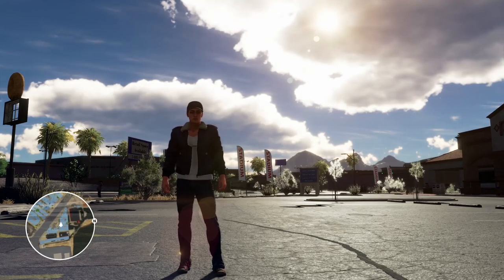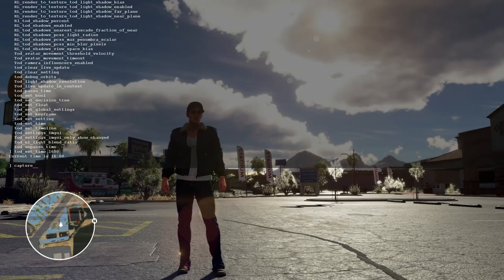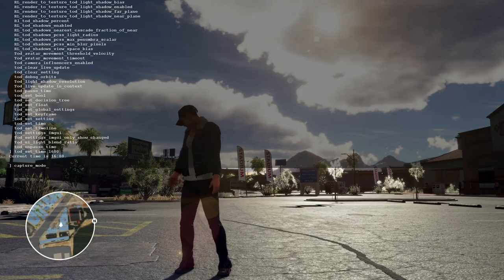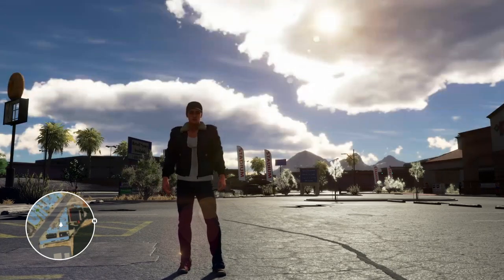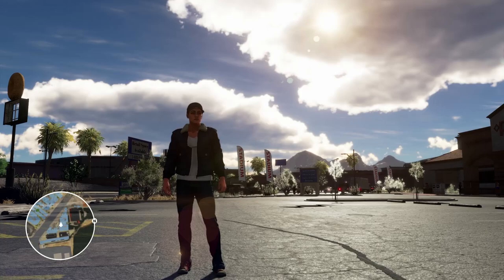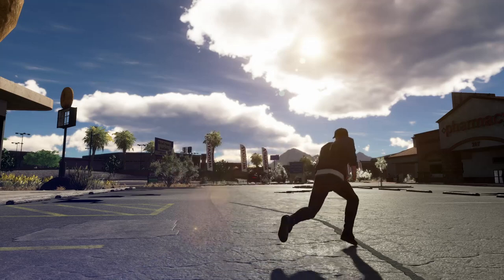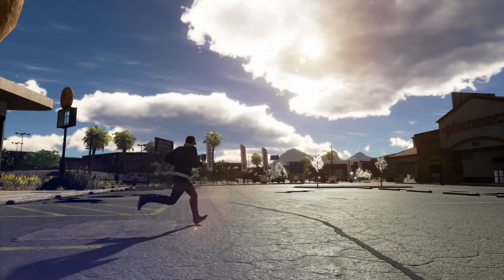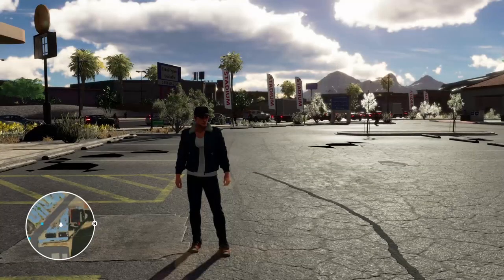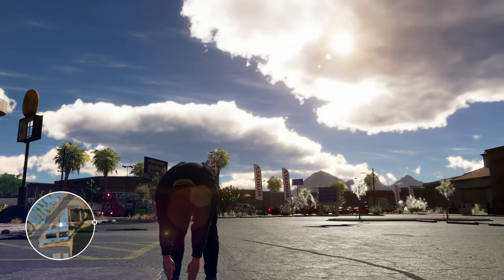Before we go any further, I have to address the number one thing that trips everybody up. In the console, you activate capture mode by typing in capture underscore mode. Do not do this yet unless you already have two controllers plugged in before you even start the game. If you use capture mode and you only have one controller plugged in, you're not going to be able to move the camera — you're only going to be able to move the player character. So first, make sure you have two controllers plugged in before you start the game.